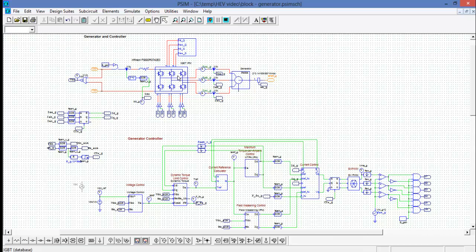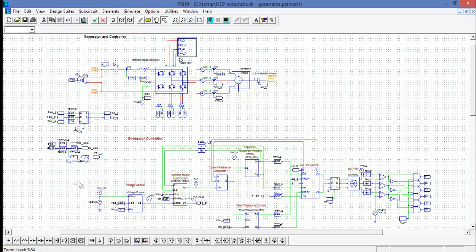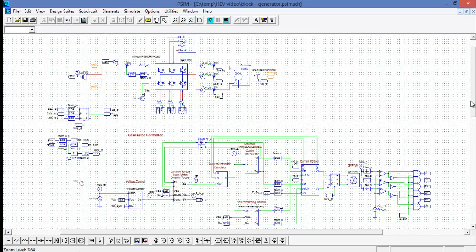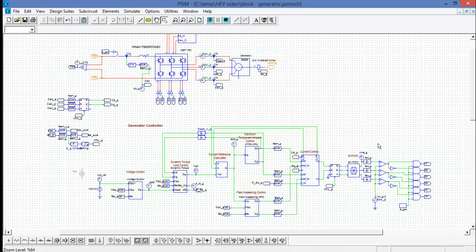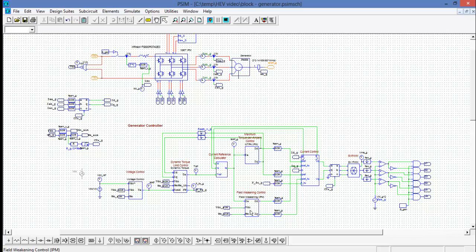The IGBT in this case is being pulled from the thermal module which is an Infineon six-pack IGBT. And this sub-circuit up here is a heatsink model combining the conduction switching losses of the IGBTs and the diodes.